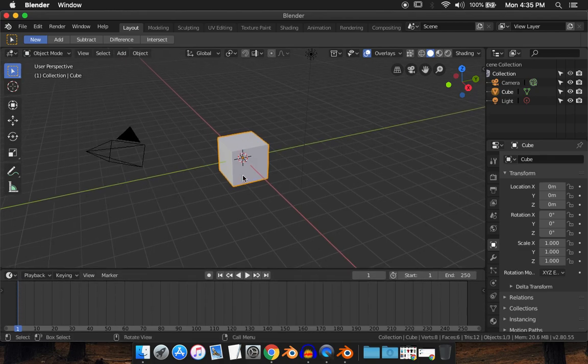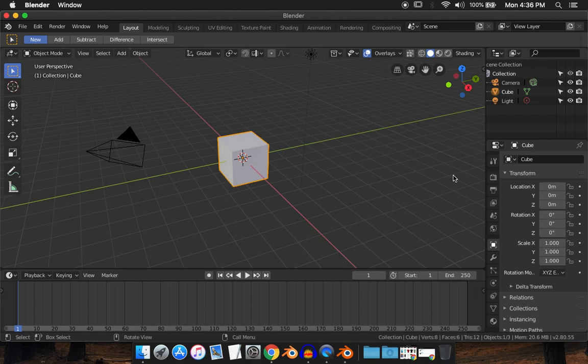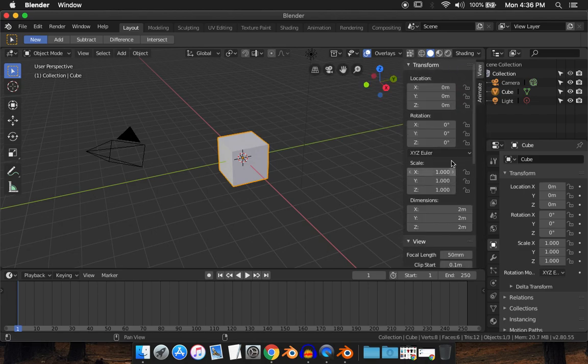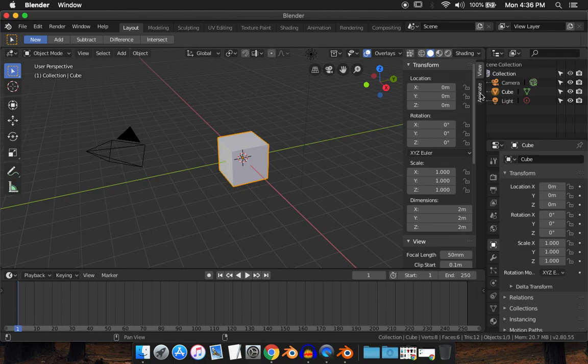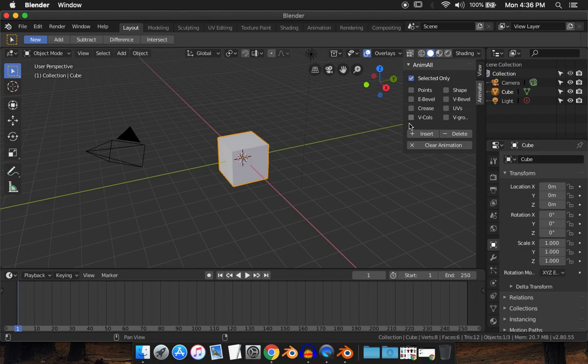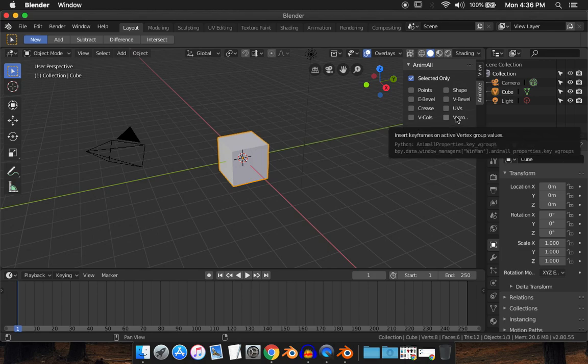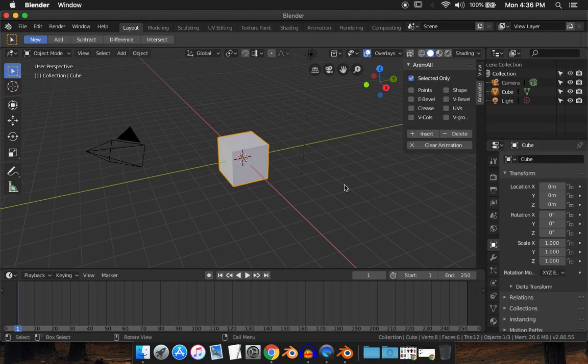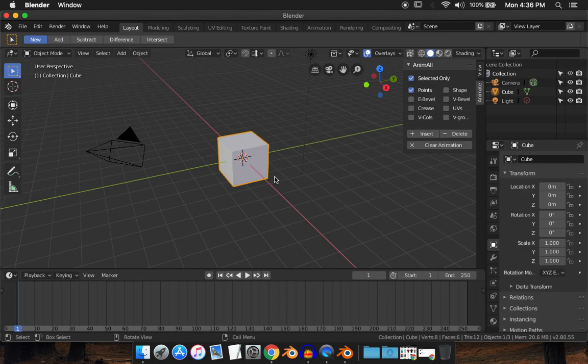For the sake of the tutorial, I'm just going to use this cube. Hit N and you'll get this tab as normal, and under View you see Animate. Click on Animate and you get Anim All, drop that down and you'll get all these options. Now I'm not going to go into all these settings, you can experiment with those yourselves, but for this tutorial I'm just going to use points.